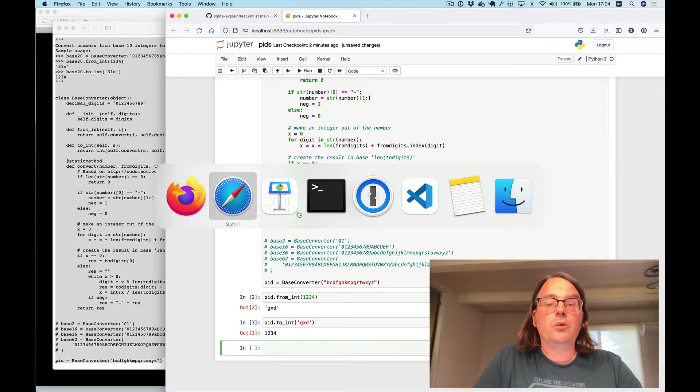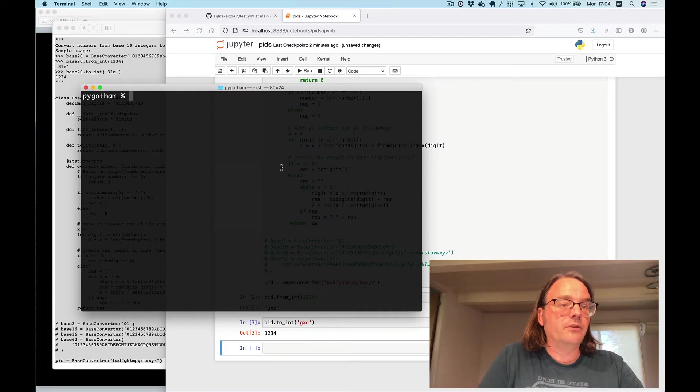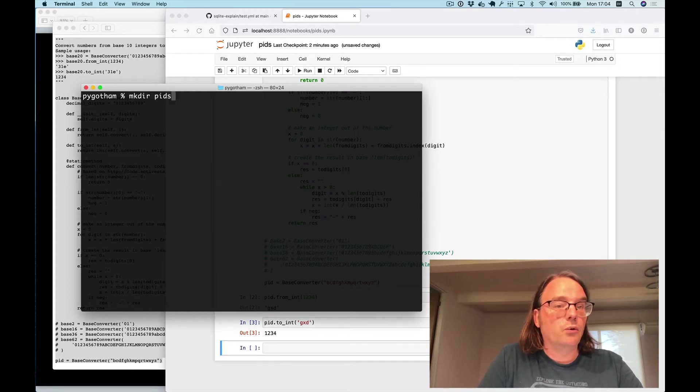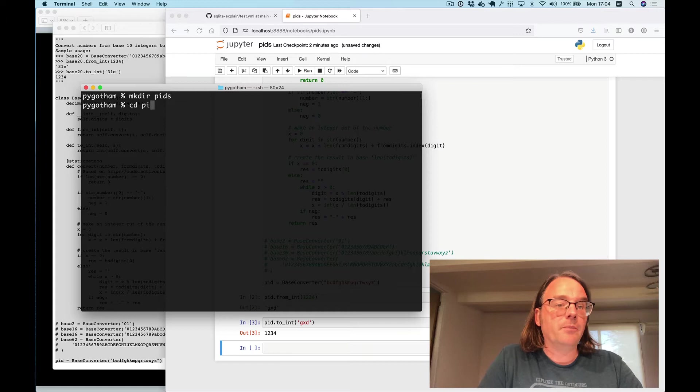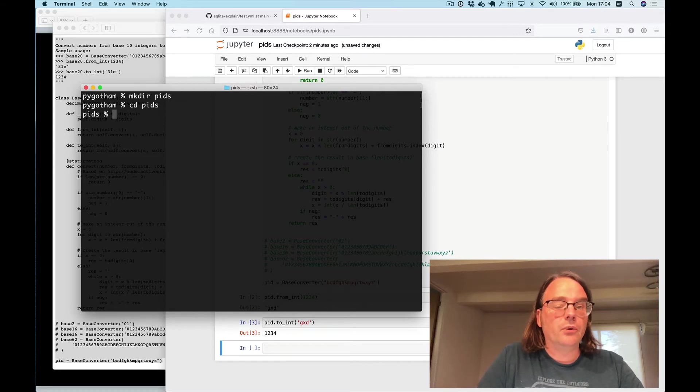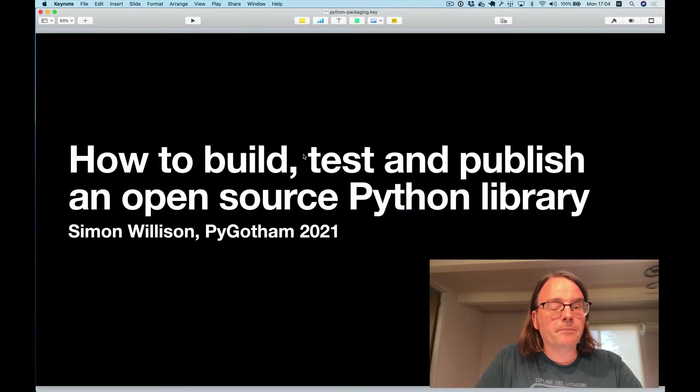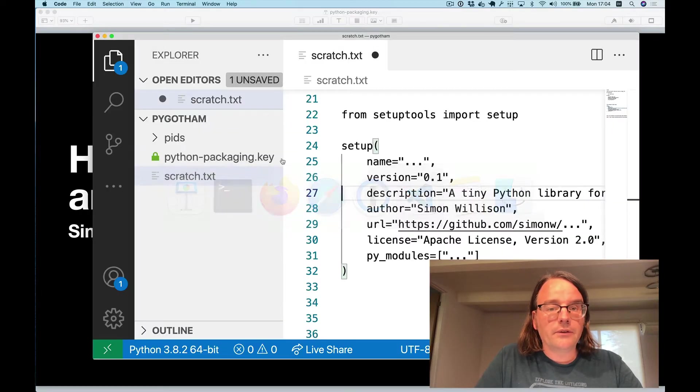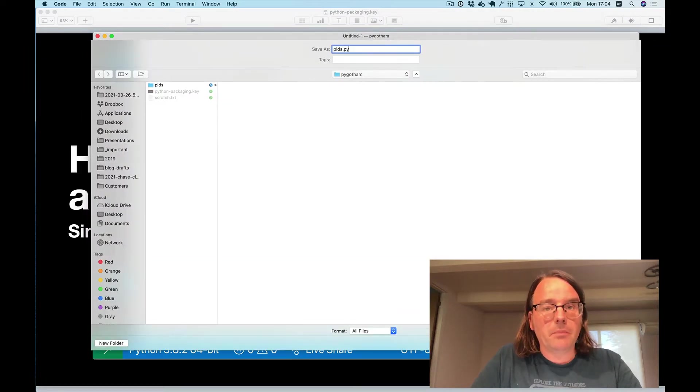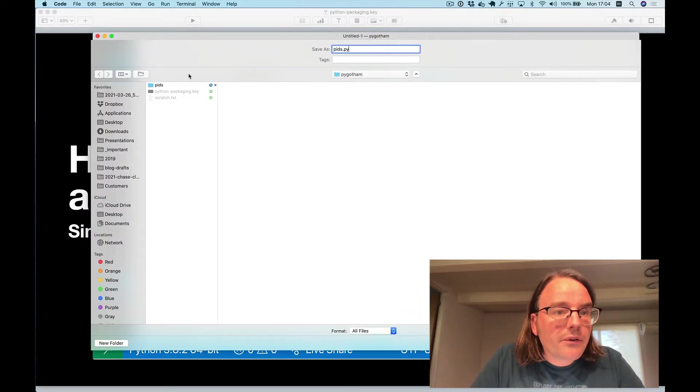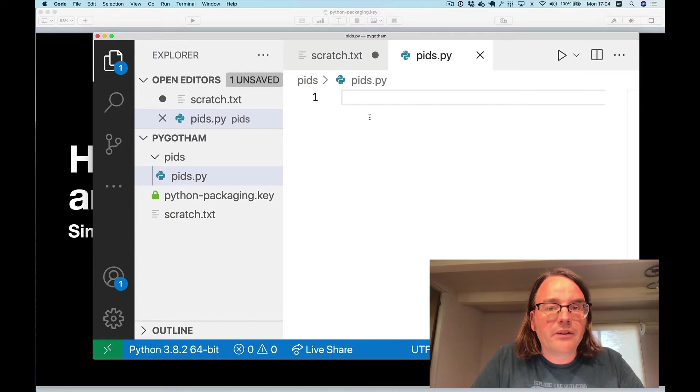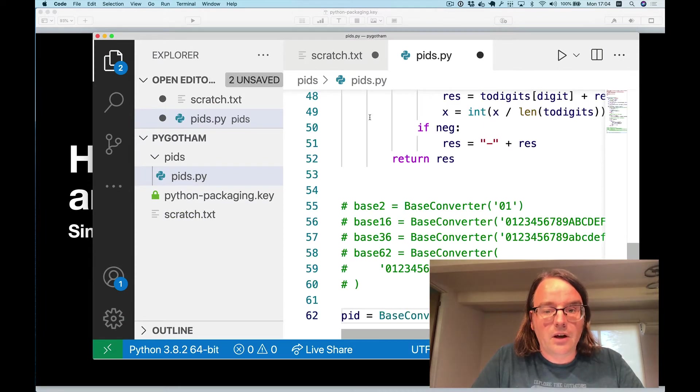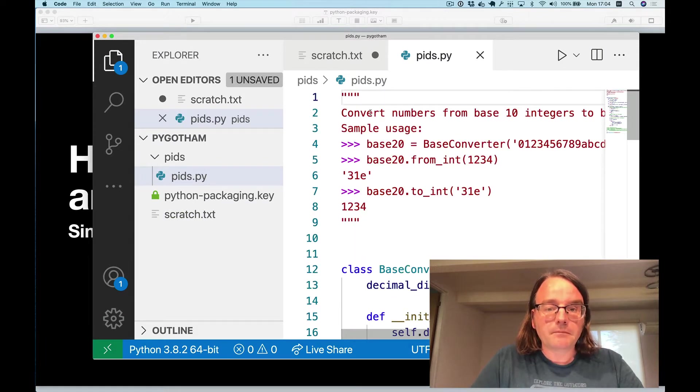Let's turn this into a package on the Python package index. So I'm going to create a directory called pids. I checked and this is an available name right now and I'm going to add that file. Let's create a new file called pids.py. We'll stick it in that folder and we'll paste in that code. So there's my code.